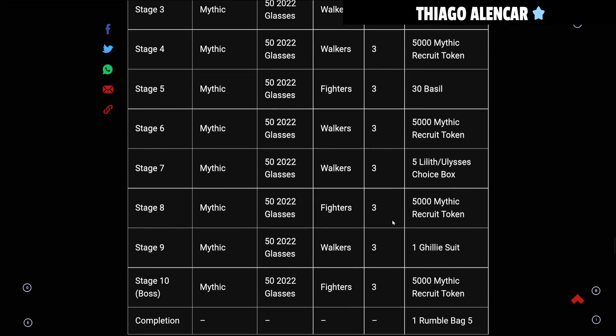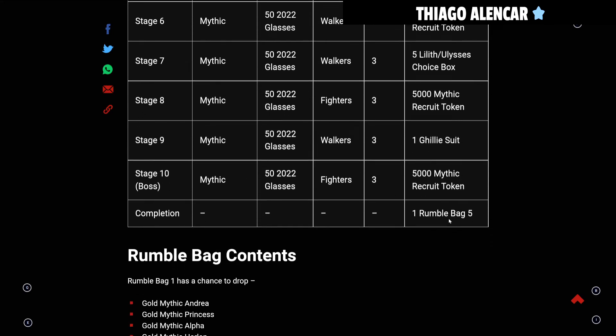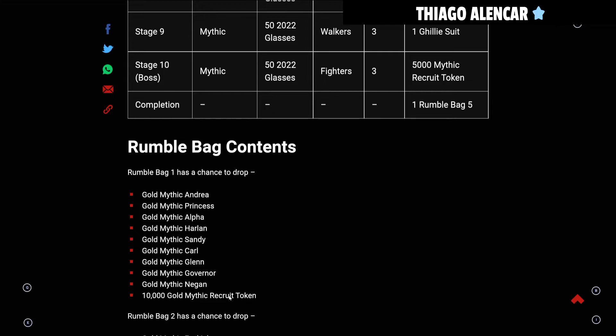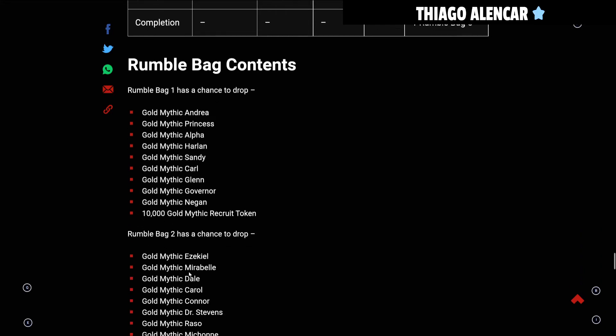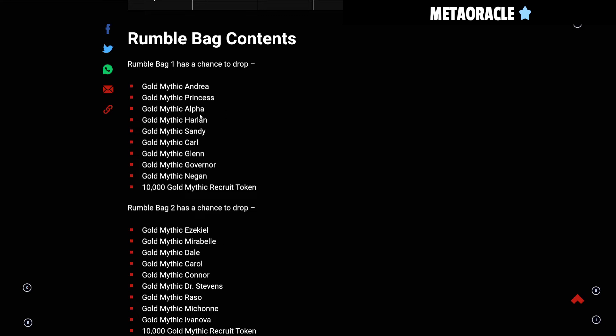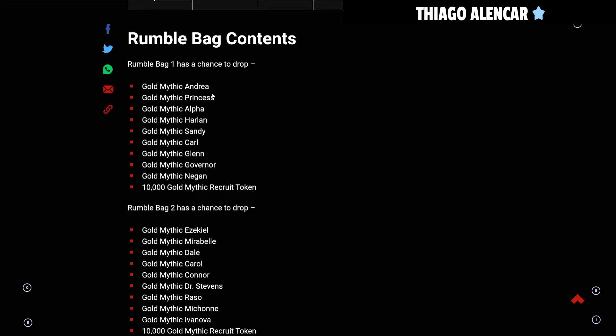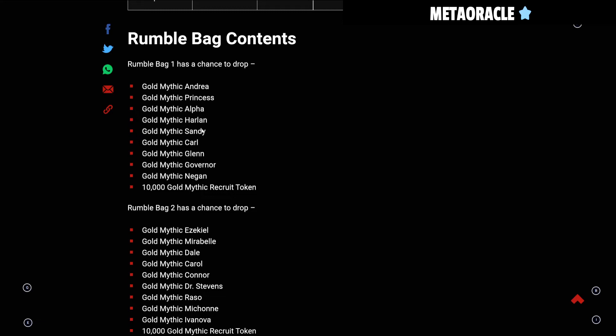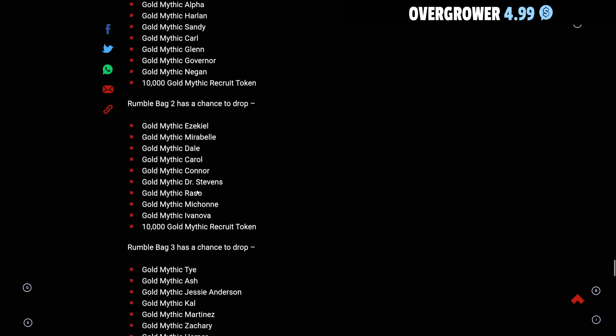This is what is in the Rumble Bags. Rumble Bag 1 has a chance to drop Andrea, Princess, Alpha, Harlan, Sandy, Carl, Glenn, Governor, Negan, or 10,000 Mythic Recruit Tokens. It's underwhelming even though it's a free event, so I can understand. Most of these tunes are beginning mythic era tunes that if you've been playing the game a while, you have these tunes so it'll just turn into bits more than likely. But if you're new to the game, then maybe these tunes will help you out. Princess has a chance to help out, Andrea, Negan is a really good leader.